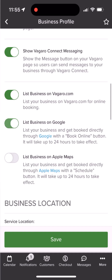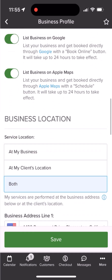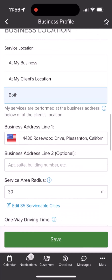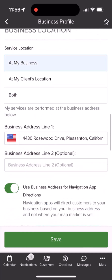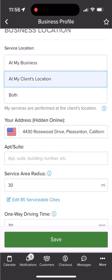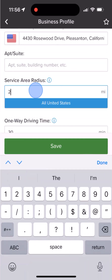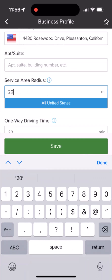If you enable your business to be listed online, you will see other options to list on Google and Apple Maps so customers can see a book button when searching for your business. Below you can opt to be a physical location or mobile based business, and this can be customized to fit your business, whether you want to change the radius or manage cities to service.